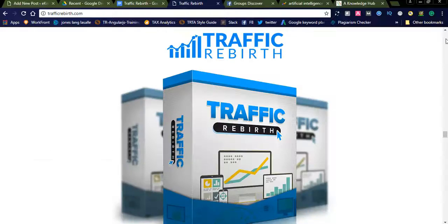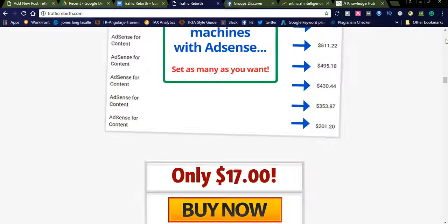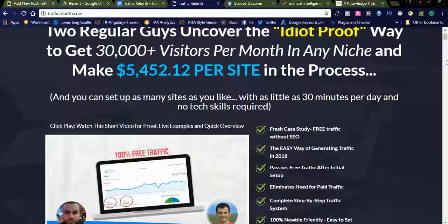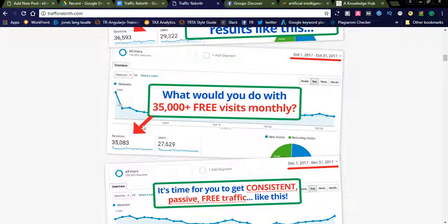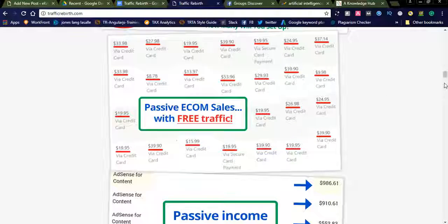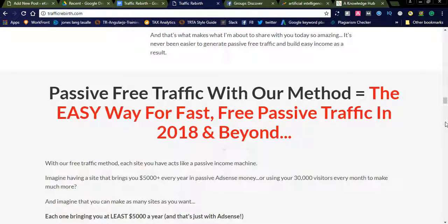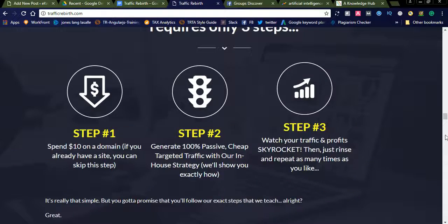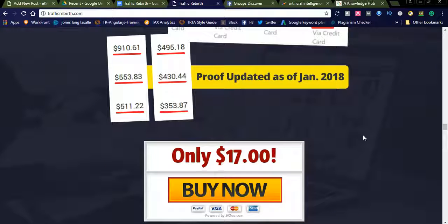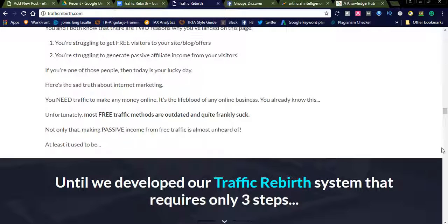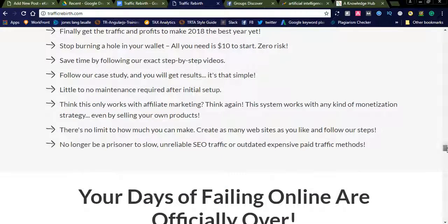Another one is Traffic Rebirth — I will share this website link in the comment section. This is a one-time payment, and once you register, they will provide you 35,000 free visitors monthly. Without SEO, they will provide techniques related to traffic generation. You buy once, follow their rules and techniques, and study what they are offering. You can see case studies and testimonials. By using this system, they will generate traffic every month, and you can also increase traffic monthly and generate money using AdSense.